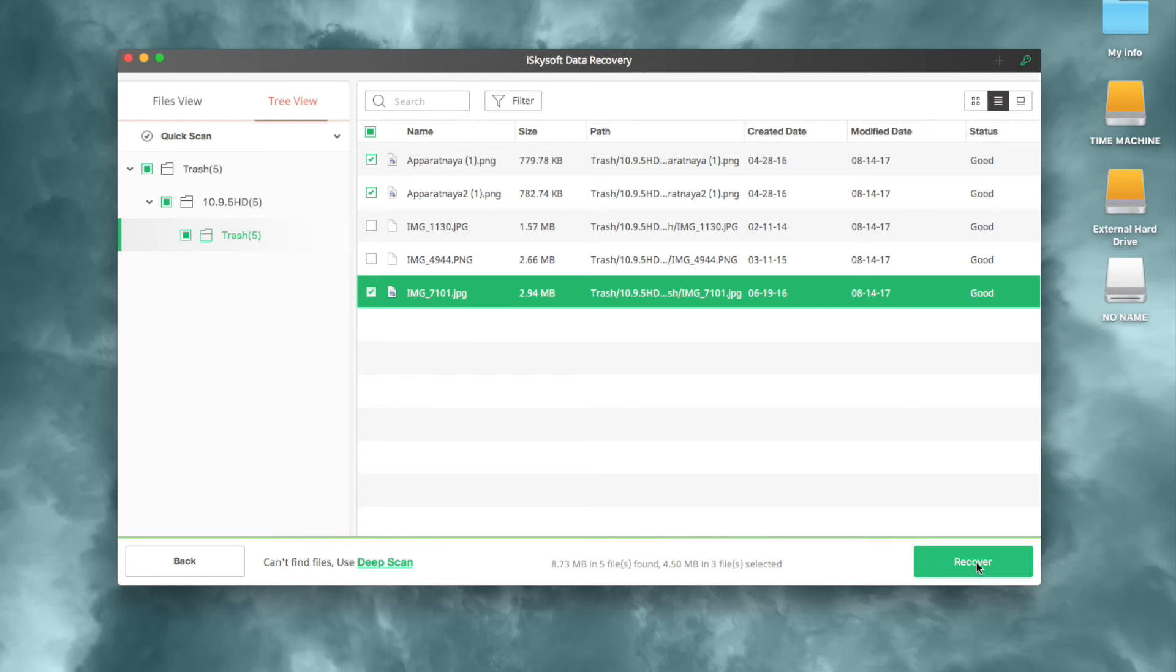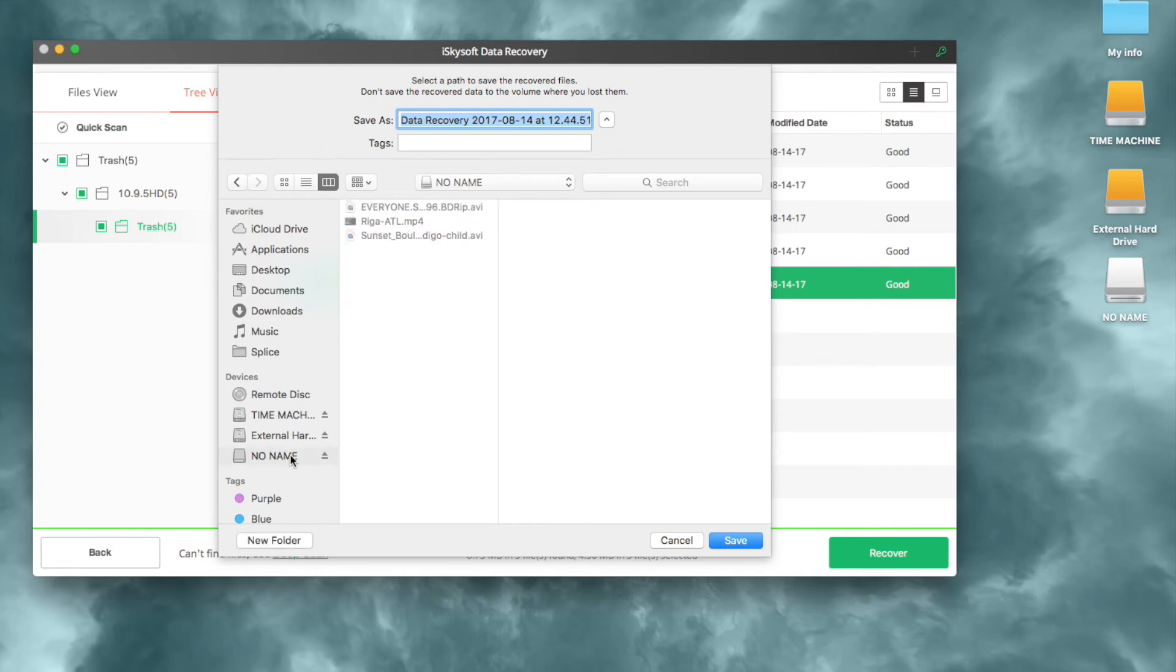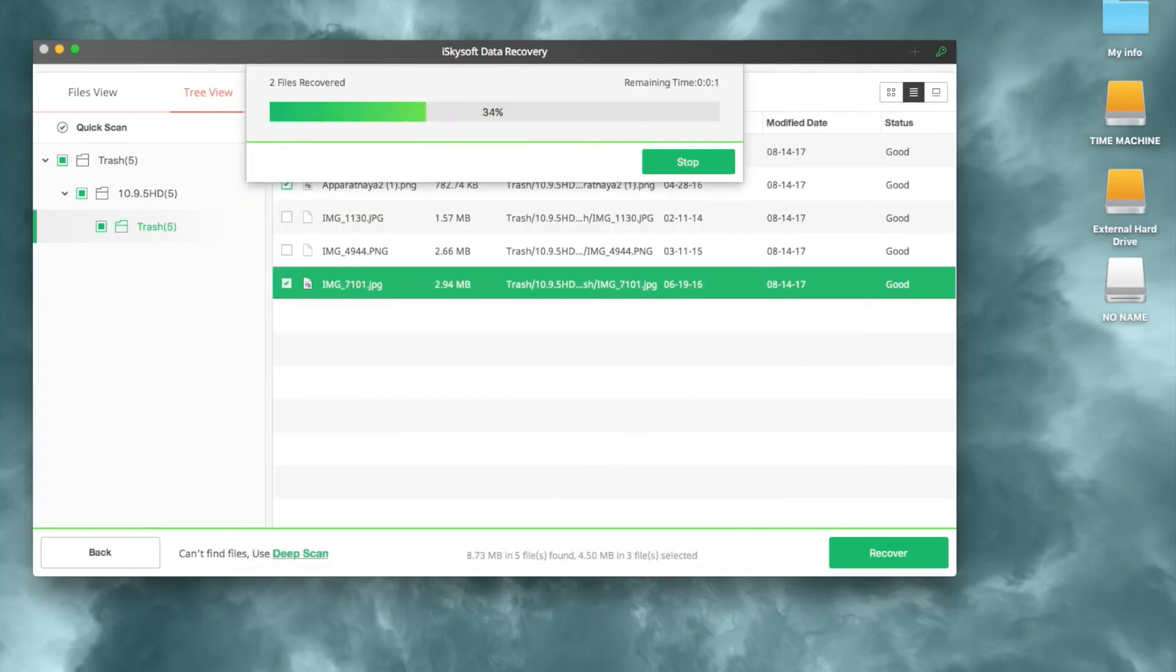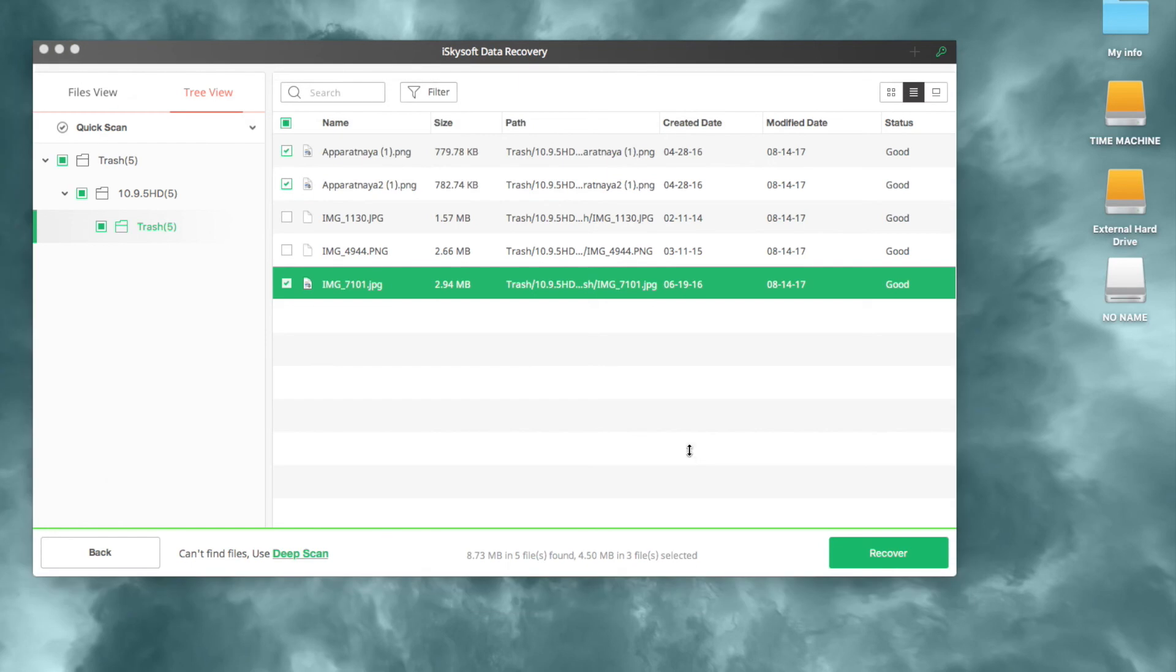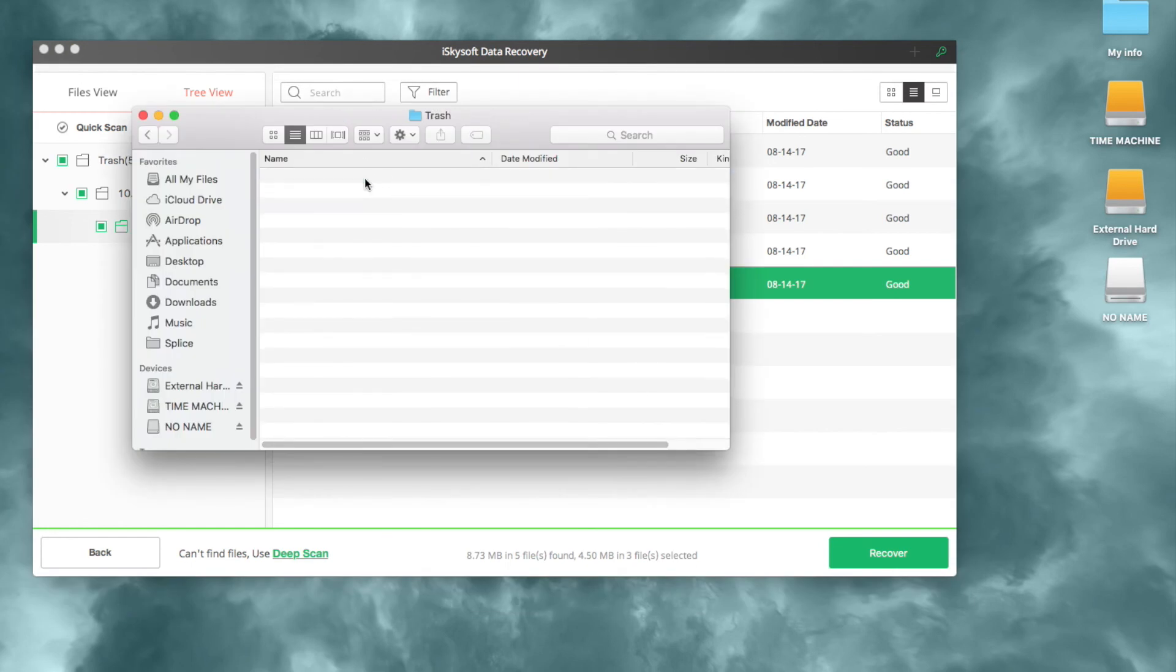Then choose an output folder and click OK to undo the empty trash operation. Keep in mind that you can't save found trash files to its original drive in case the lost files are overwritten, so an external hard drive is preferred if available.